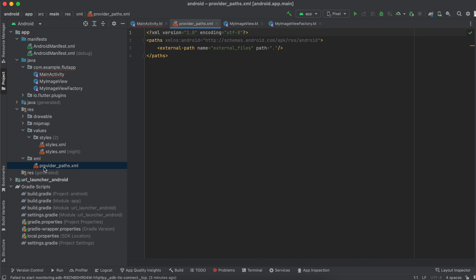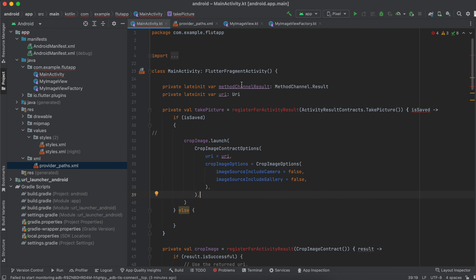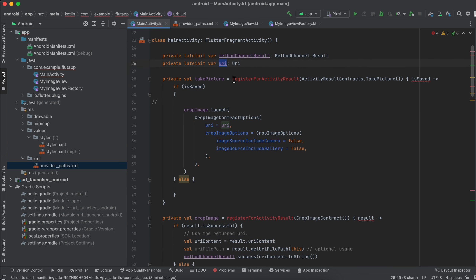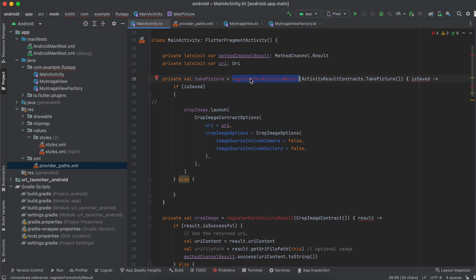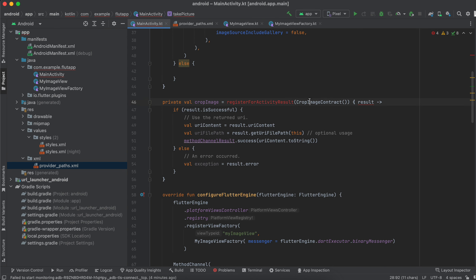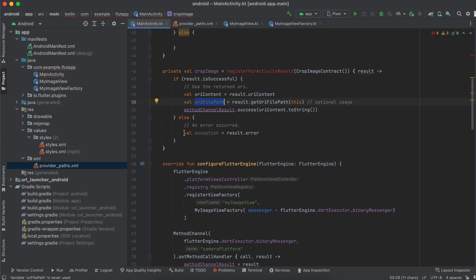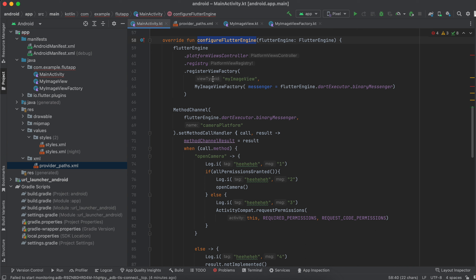Inside res, create an xml folder and add providers_paths.xml with the required content. Inside MainActivity.kt, I have created a method channel result and a URI. Here we are taking the picture, calling the camera to open up, and here we are calling the crop image registerForActivityResult. Once the image has been cropped it gives you a URI which we send back to the Dart side. You also have the URL file path in case you need it.